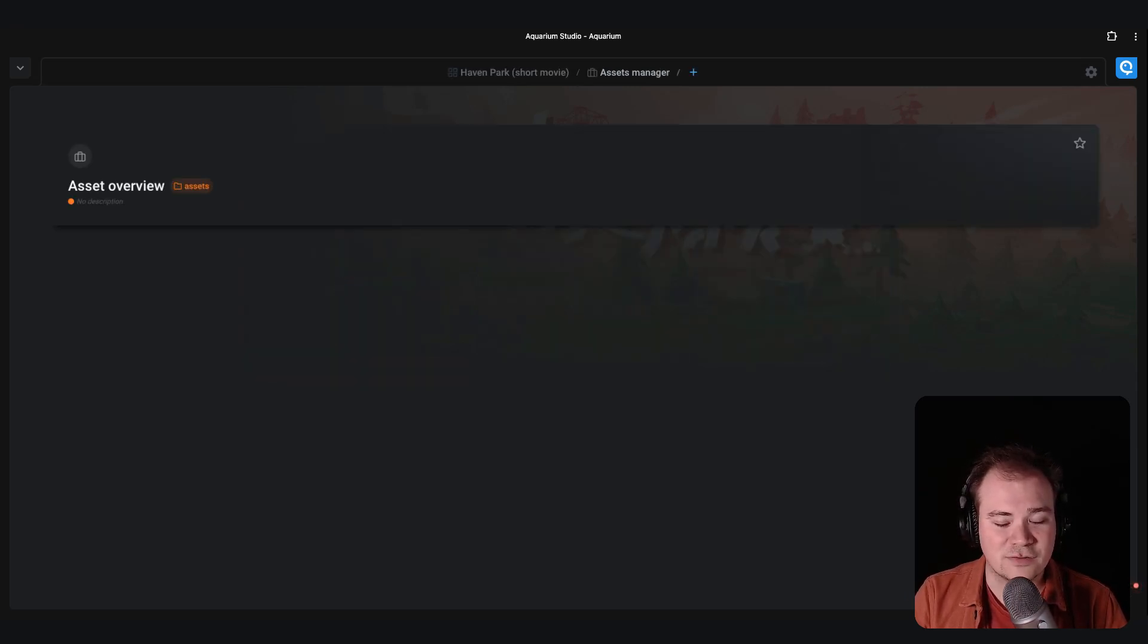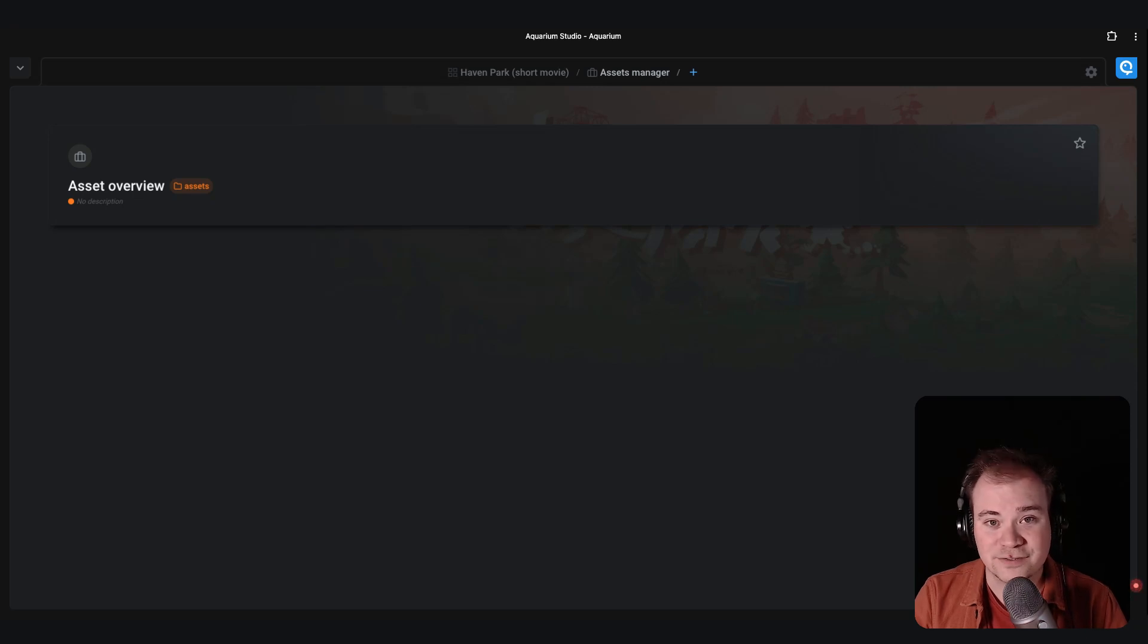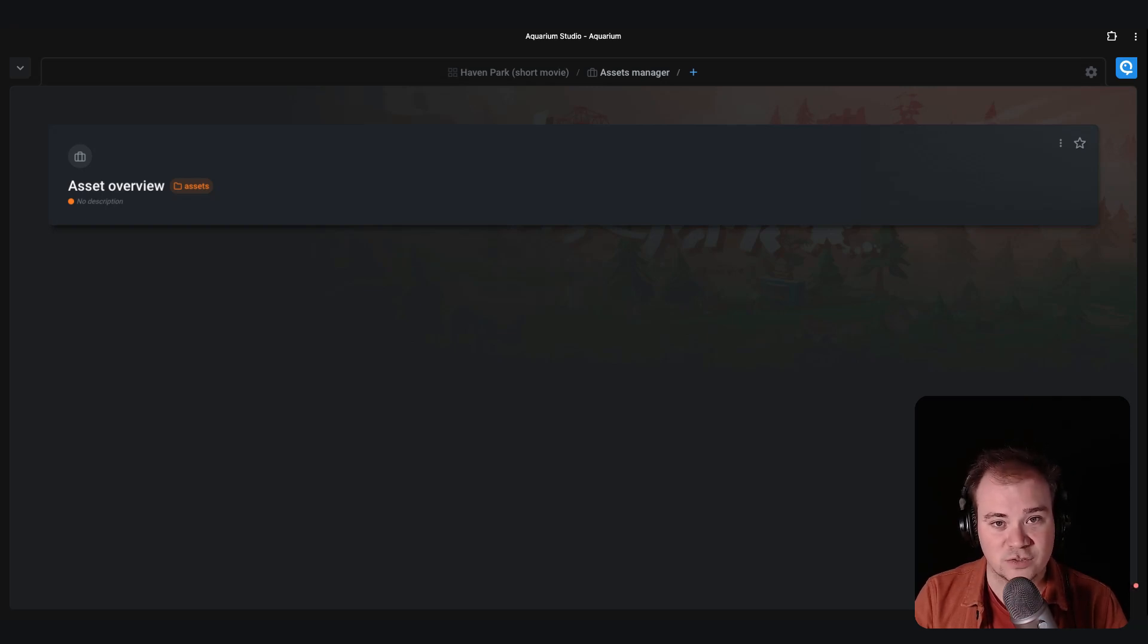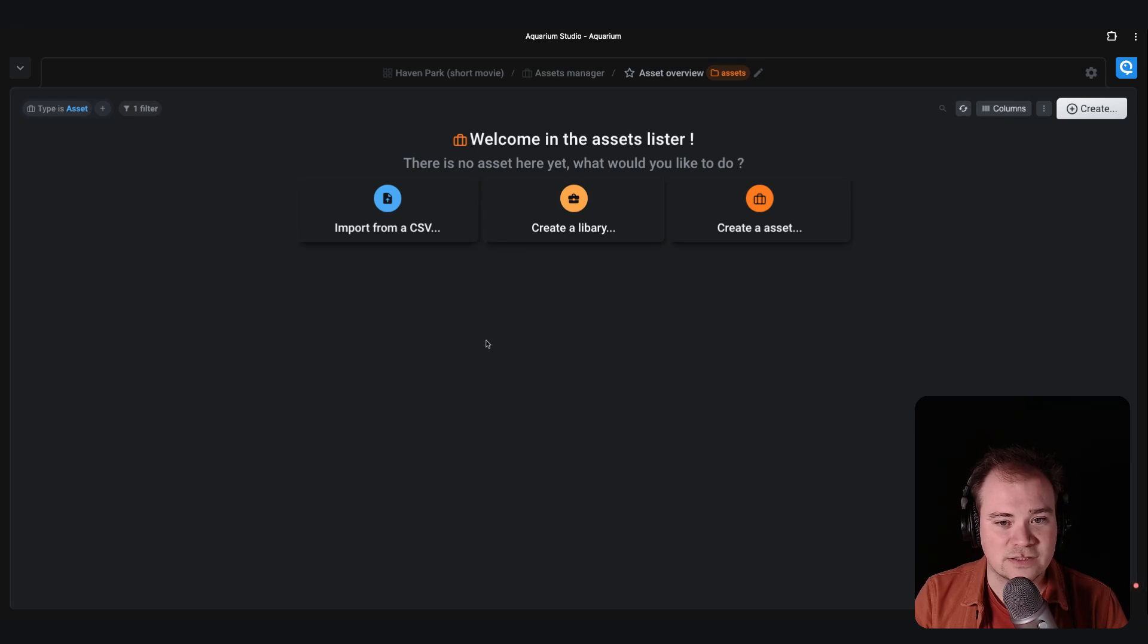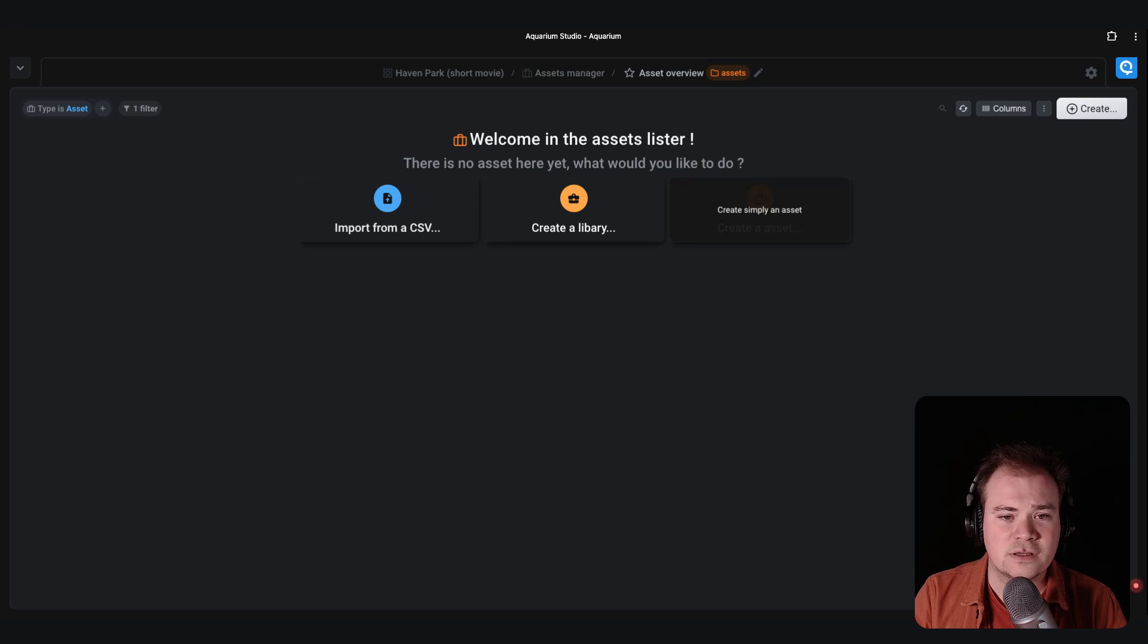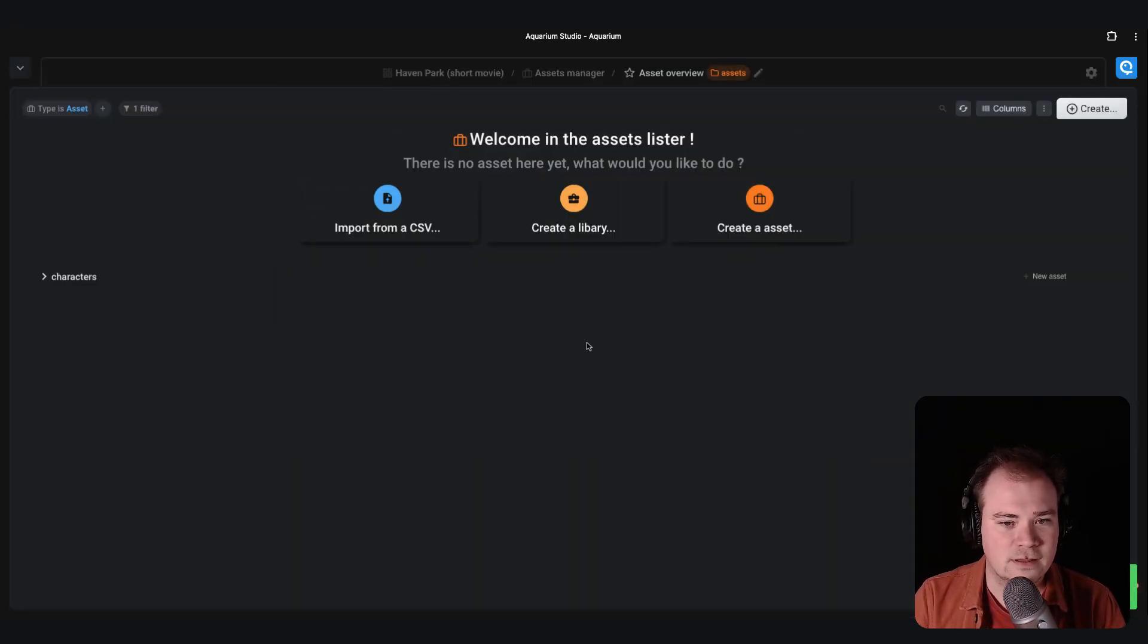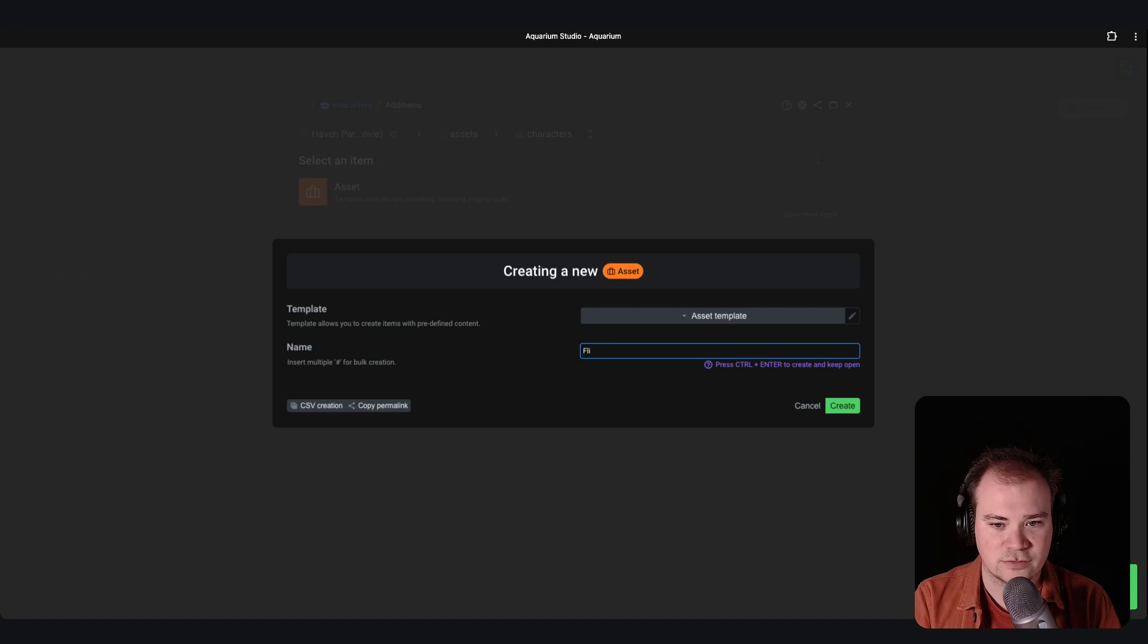So by clicking on that, you have the list of all the workspaces that you already have in your project. So a workspace can be dedicated to have an overview of all the assets you have on the project, or you can also create workspaces to dedicate it to a department. Let's start with the asset overview. So in the asset overview, you can directly create new character if you want since I don't have any. If you want, you can regroup your characters inside the library. So let's call this one characters.